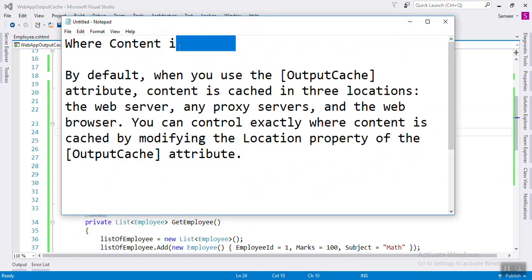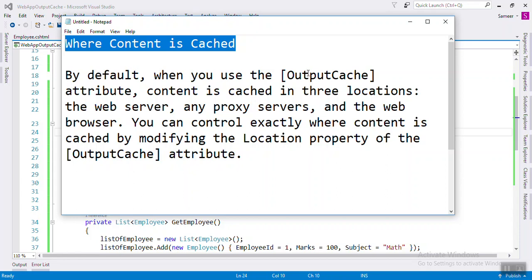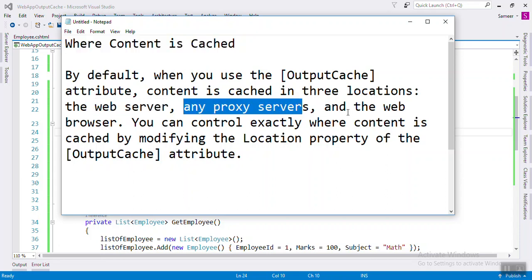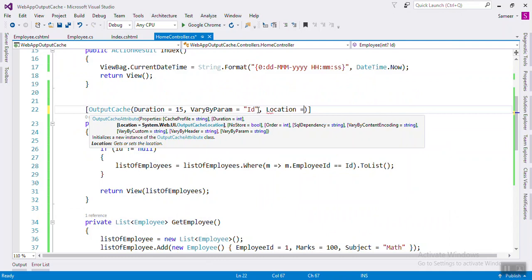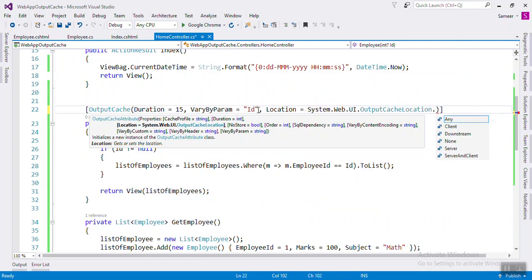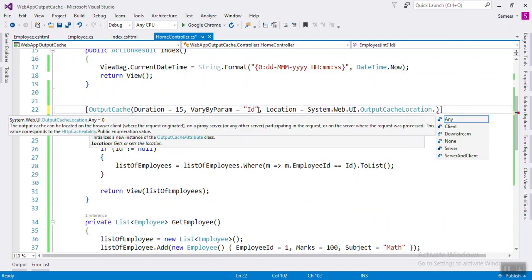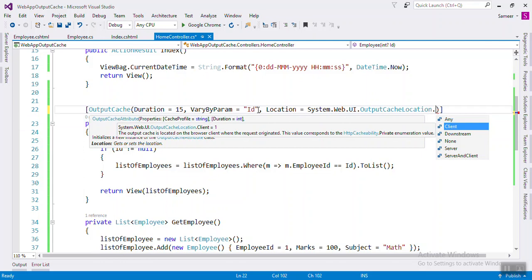You might be wondering where the content is cached. By default, when you use the output cache attribute, the cache is stored in three locations: the web server, the proxy server, and the web browser. You can control exactly where the content is cached by modifying the Location property of the output cache. So one more property is Location — you can specify where you want to save the data. For secure data, you should store it on the client. By default it is set to Any.